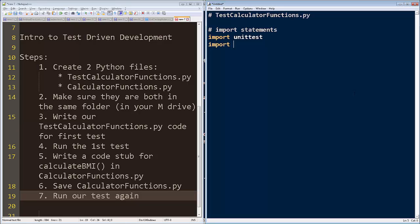The next thing we're going to need to do is we're going to need to import the program that we're going to test. We have to have it imported in order to test it. That's the calculator functions.py. You don't need .py. No, I'm sorry. No, you don't need .py. Right. Thank you for reminding me. Thank you, Rick, my guest speaker for today's video.